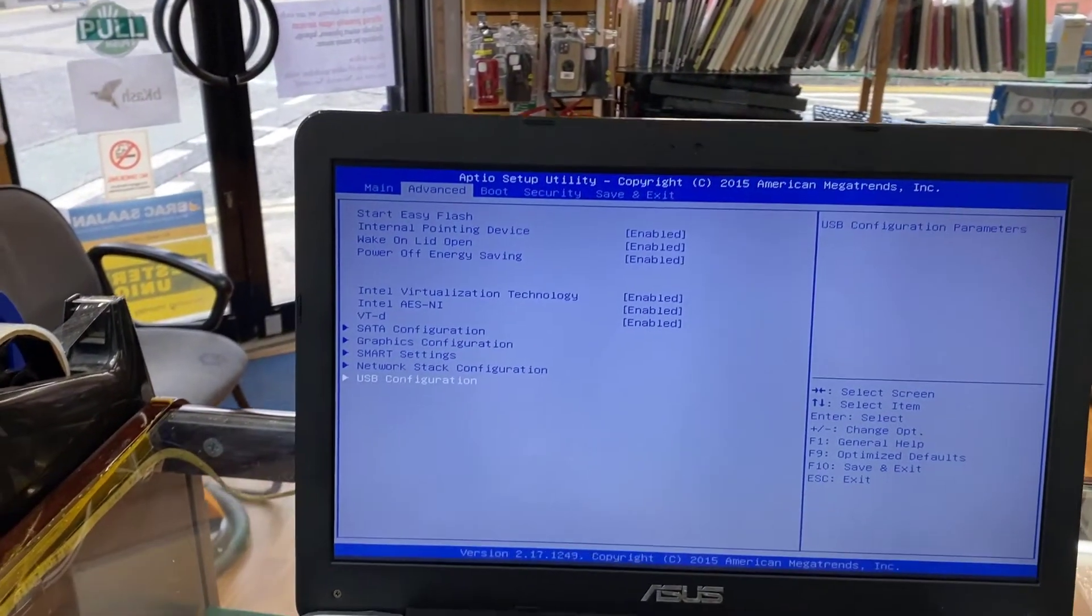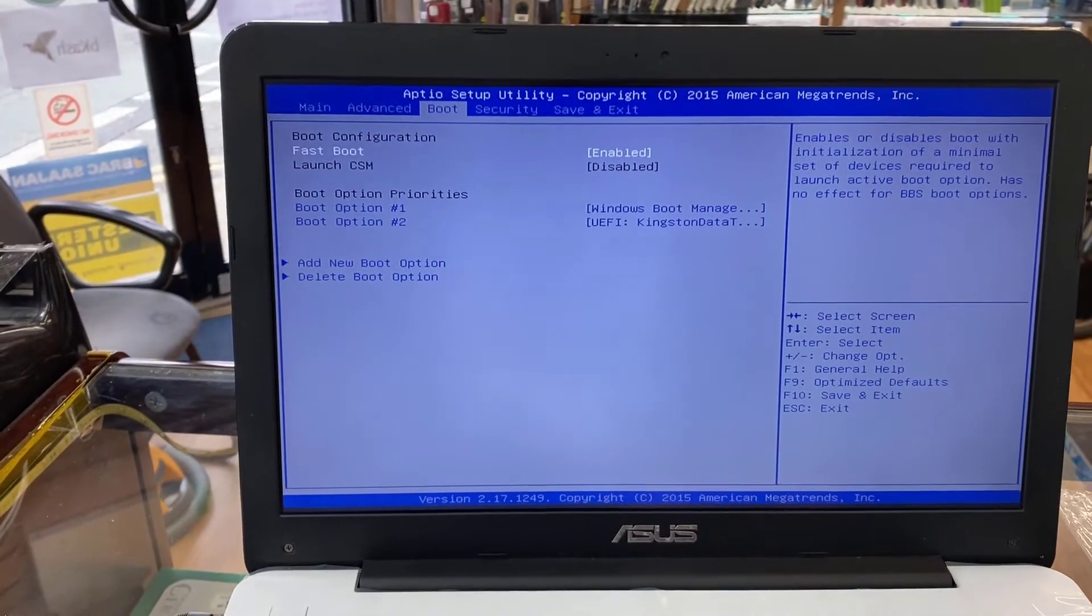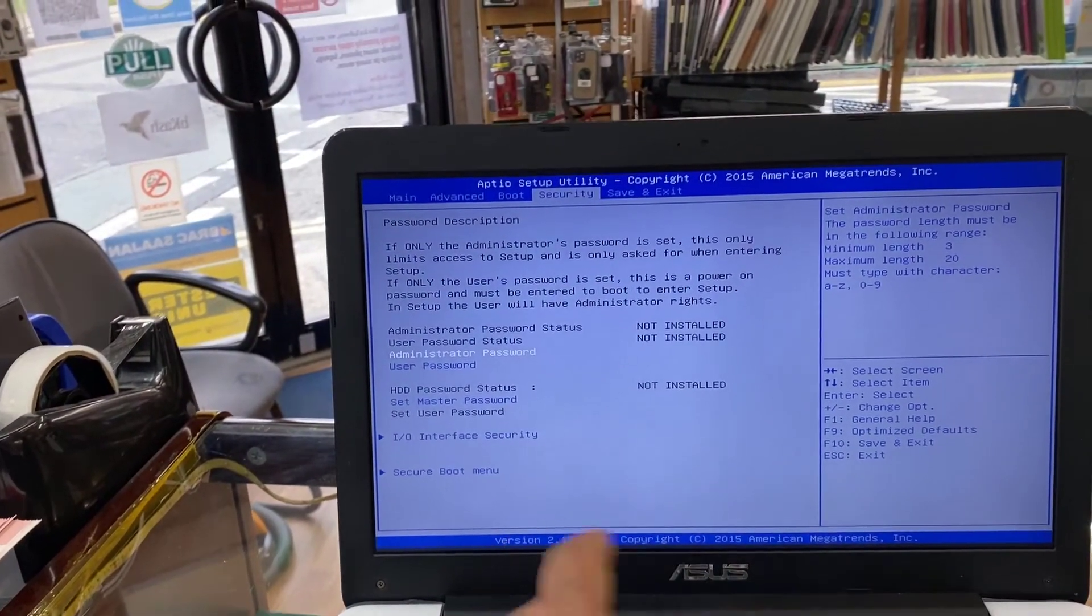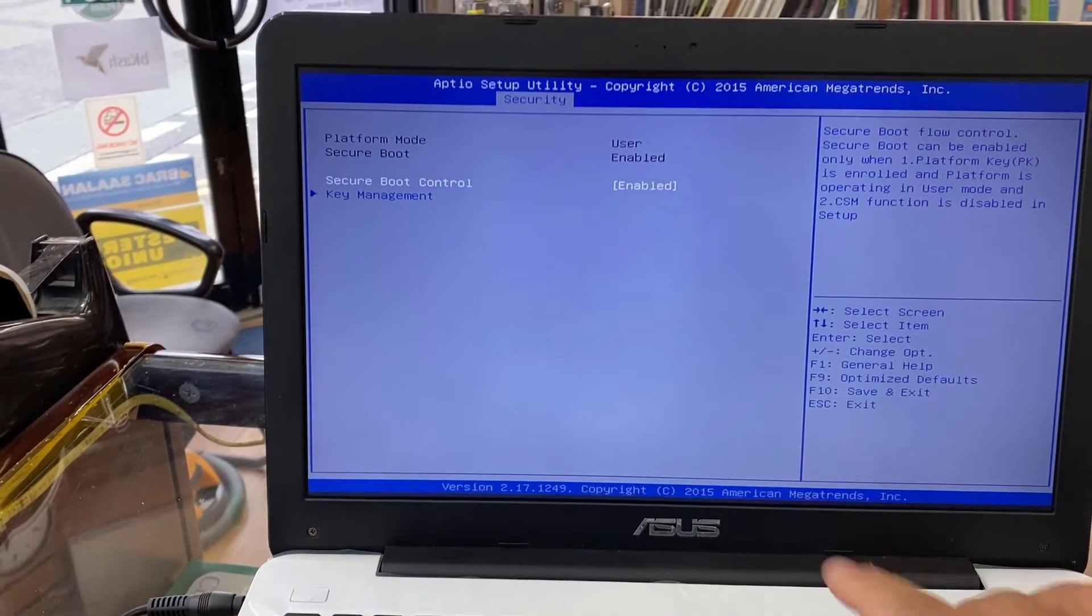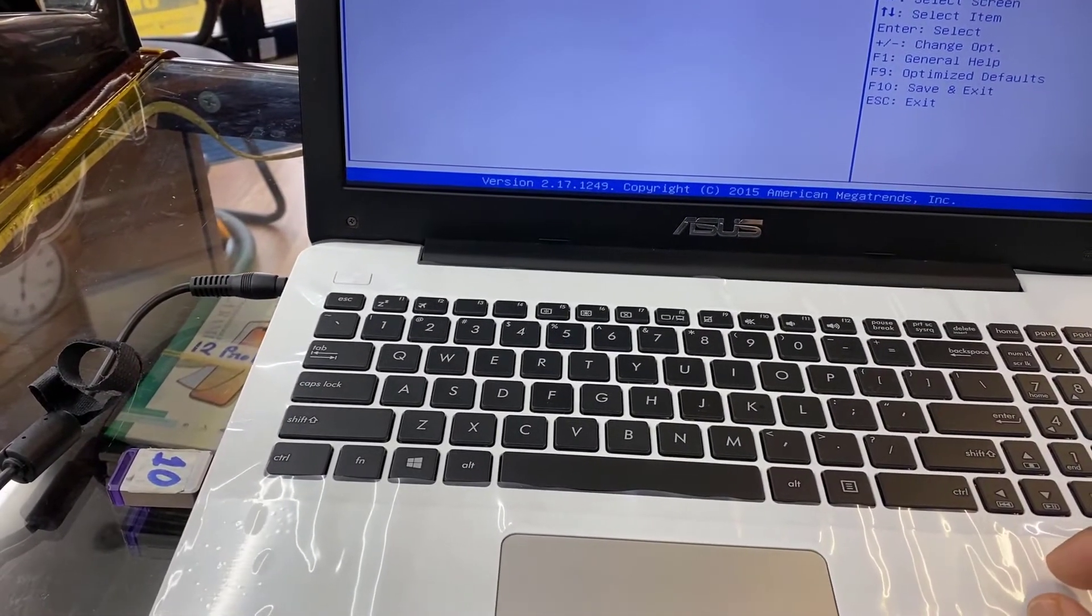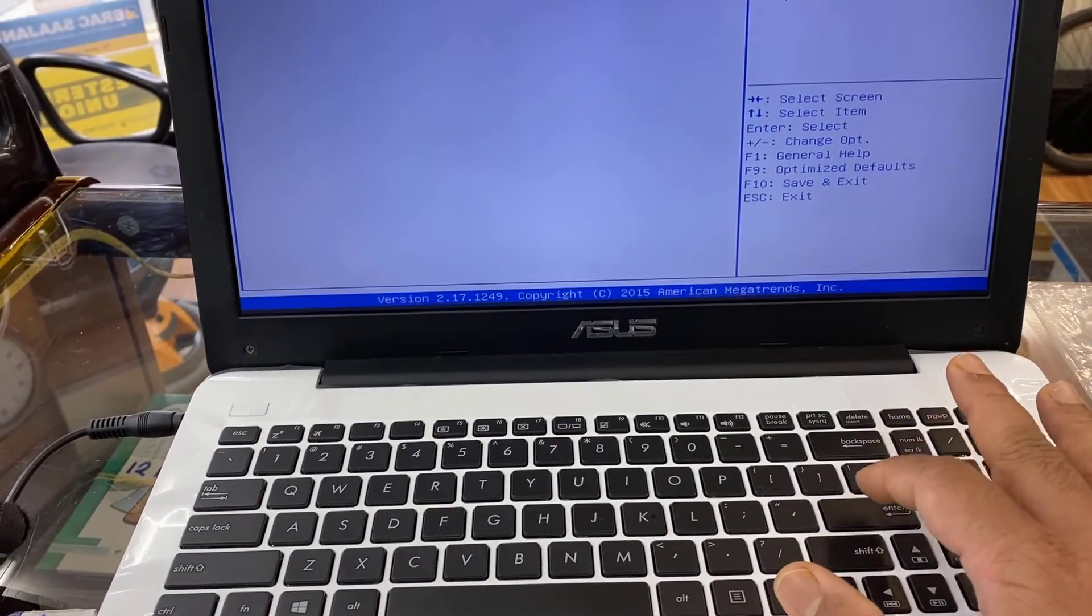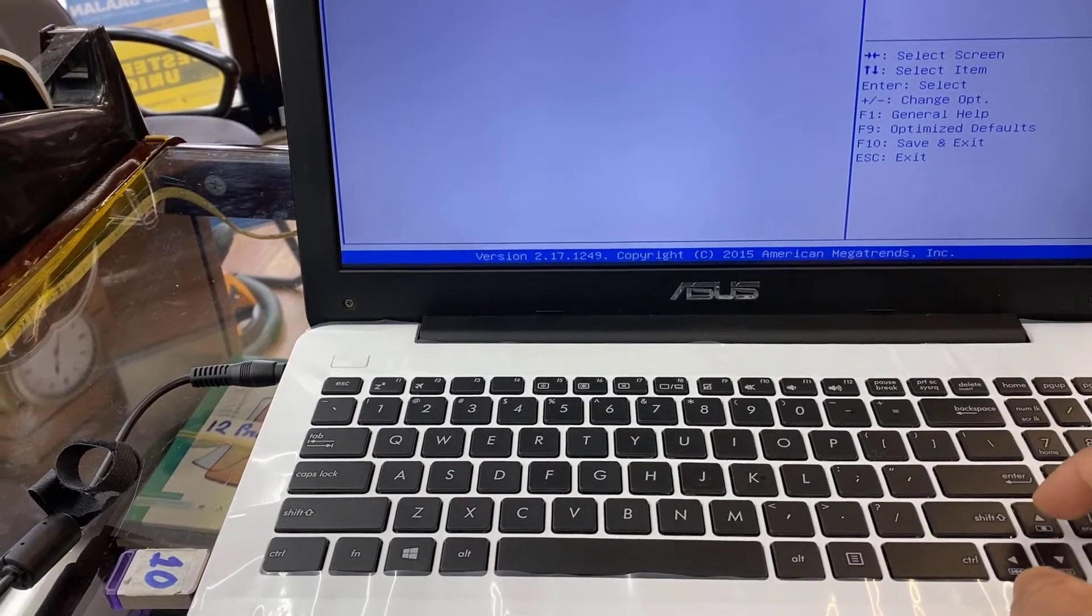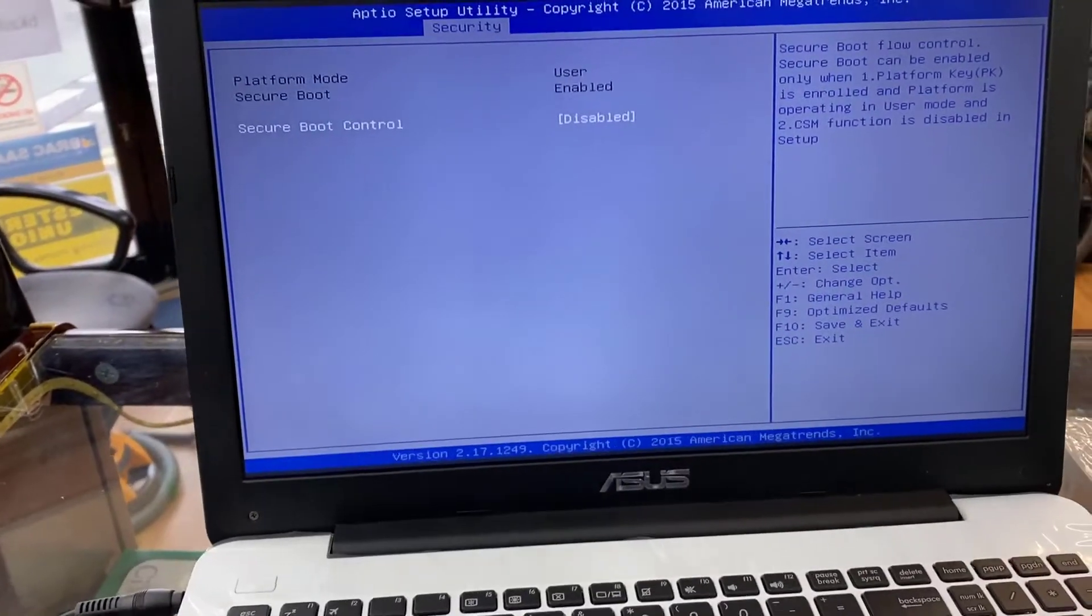Before we go to the boot option, I'm going to go to Security to check if there is any Secure Boot option. Let's go to Security by the right arrow. From here I can see the Secure Boot menu, which is also most important for USB boot. I'm going to hit enter. As you can see, the Secure Boot Control is enabled. We must need to make it disabled, otherwise the system won't find this bootable legacy Windows thumb drive. Hit enter, go to Disable, hit enter again to save it.